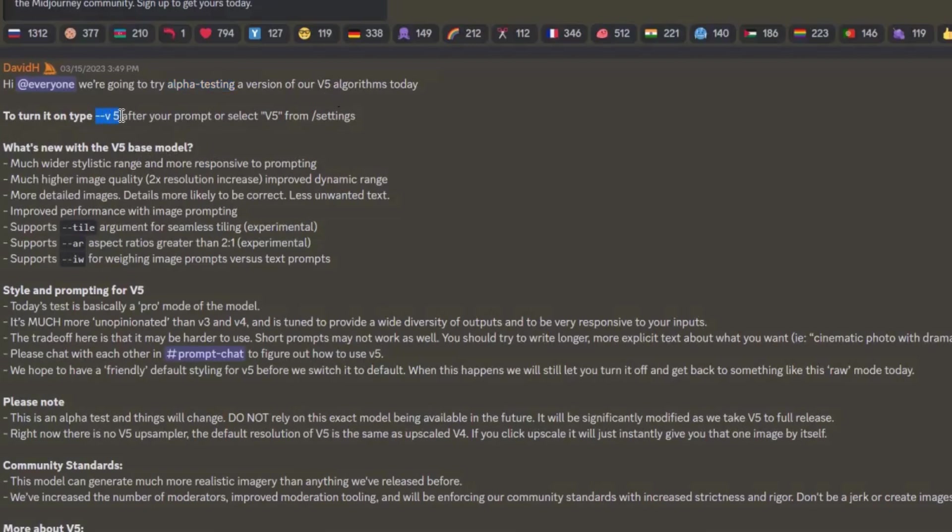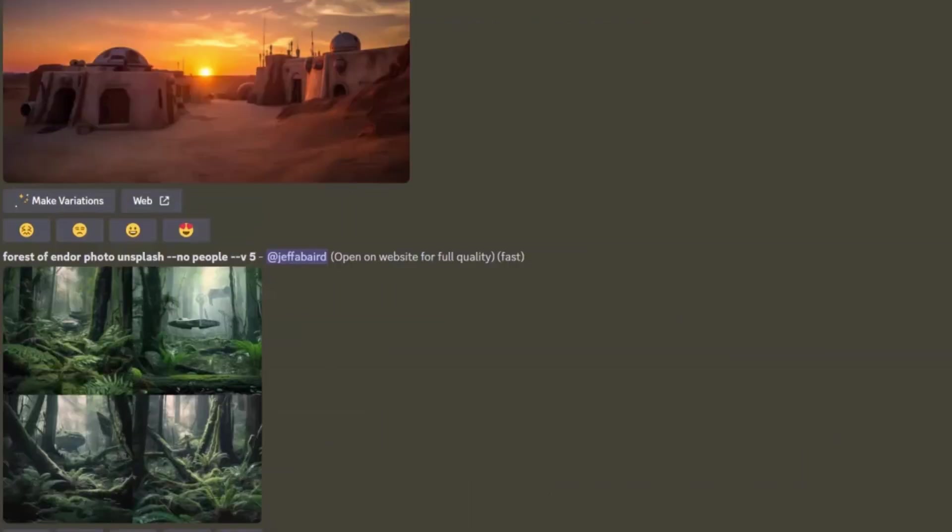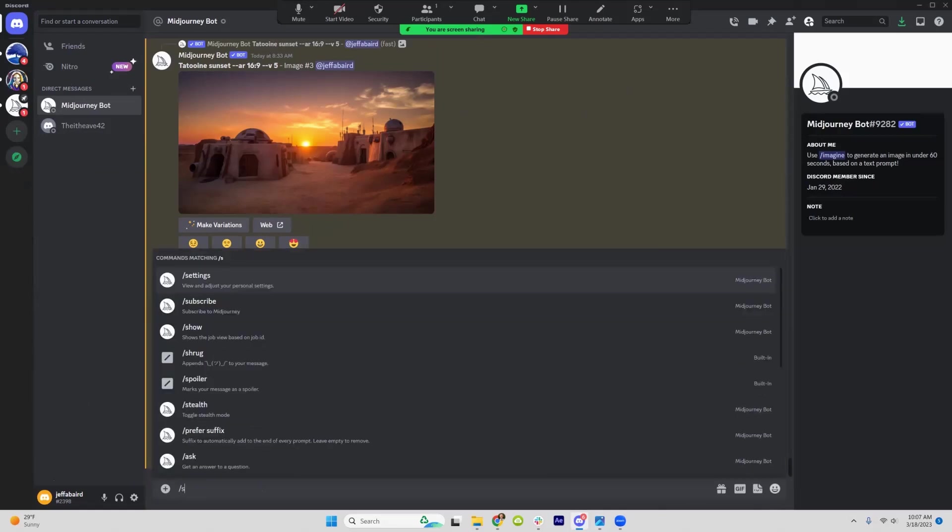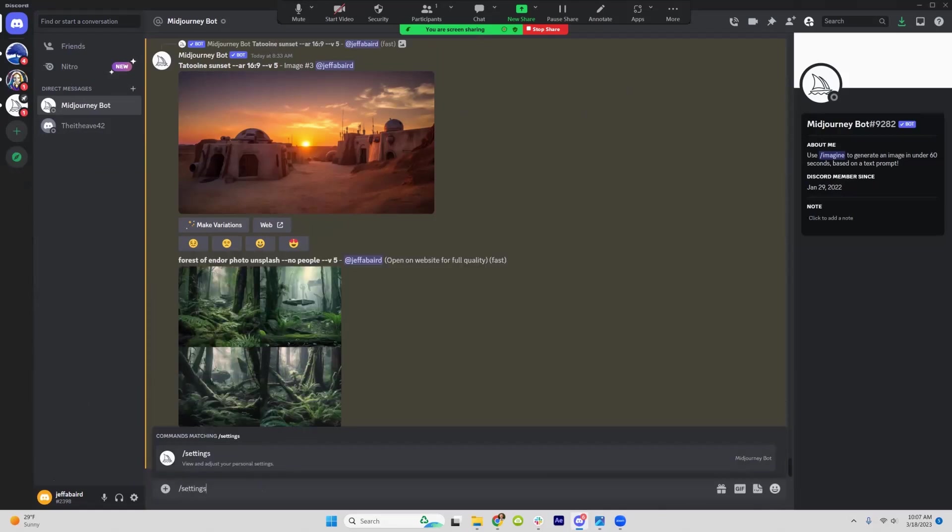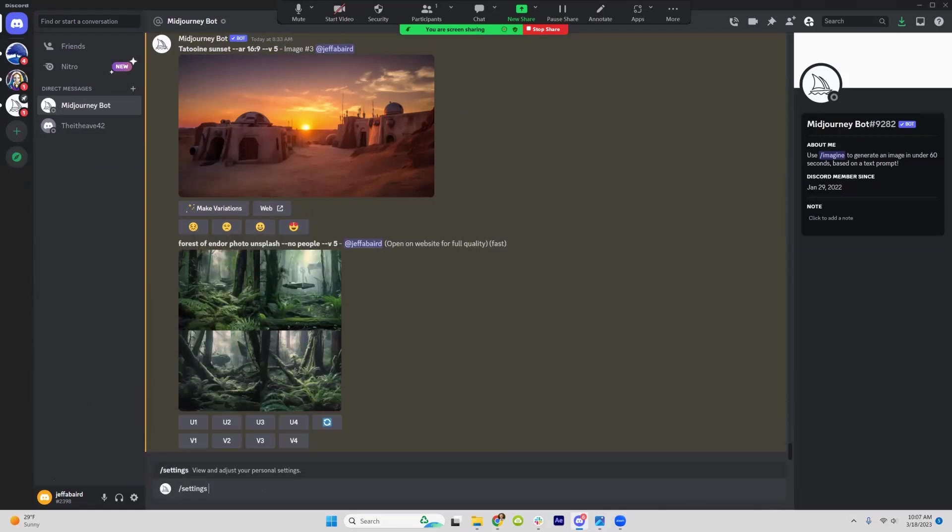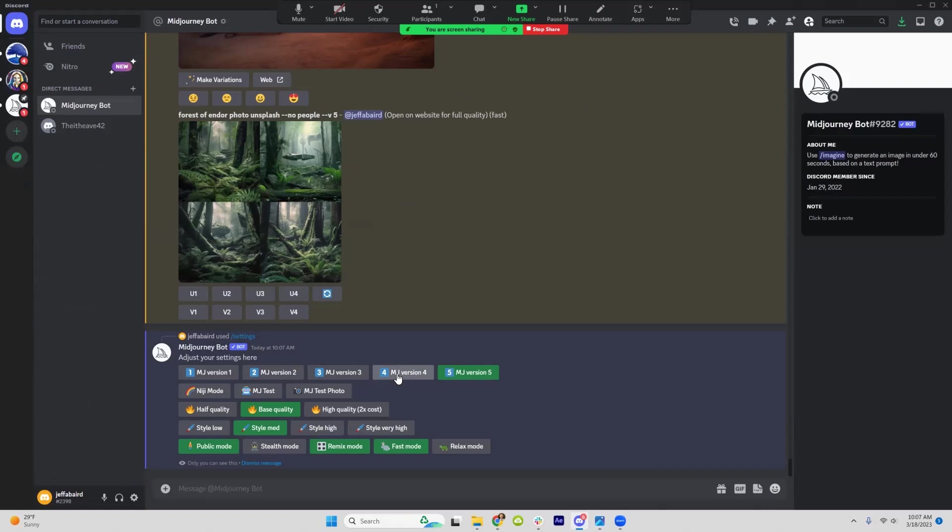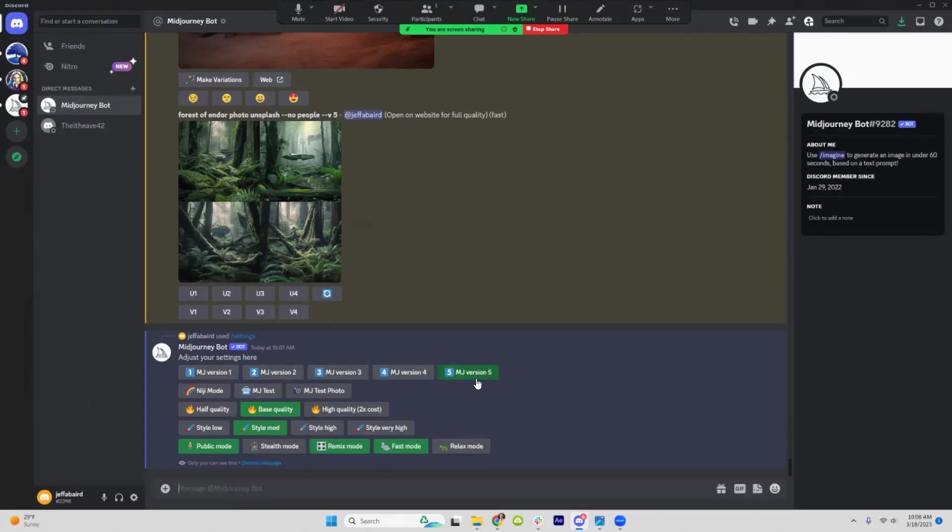You can do at the end of your prompt a dash dash V5, and then that will use version 5 instead of the default 4. Or if you type in slash settings, then you can change it. So let's see what that looks like. Here you go. You can actually switch between the other versions if there's things you like about the prior ones, but so far I'm liking 5 enough that that's mostly what I'm sticking to.